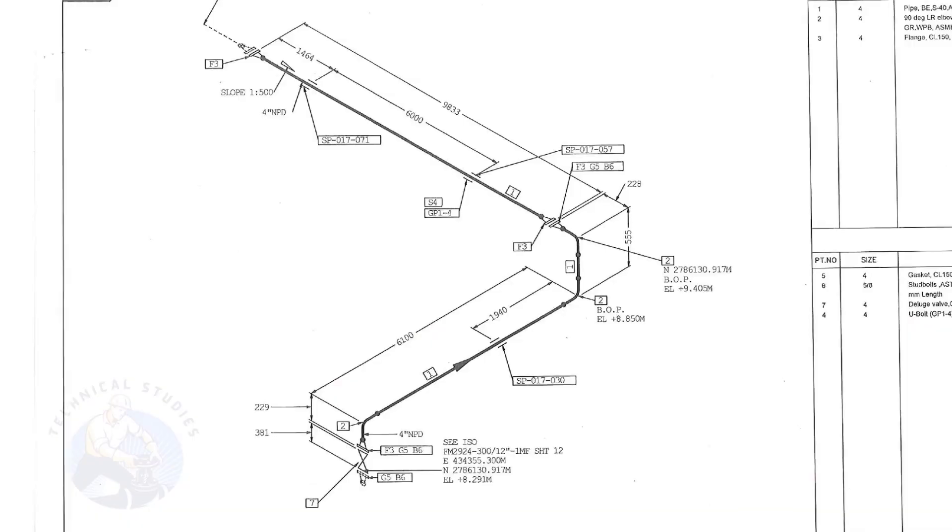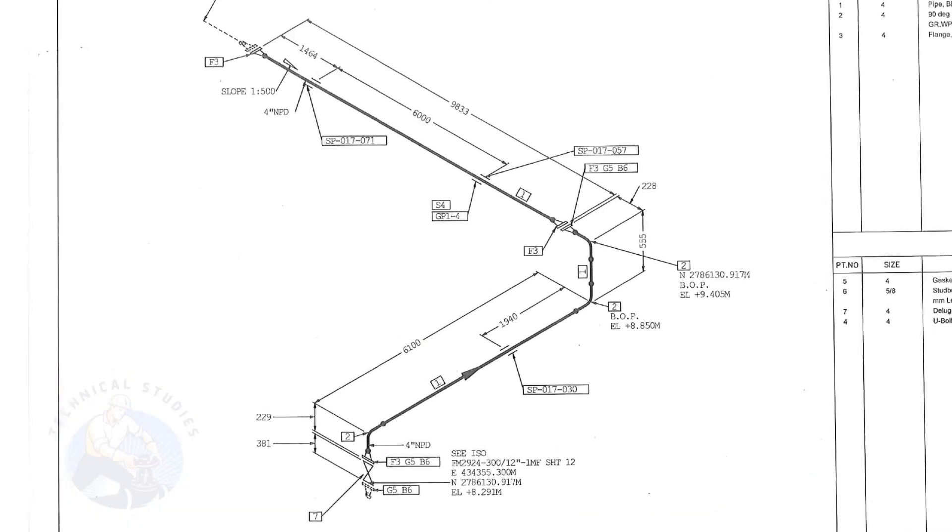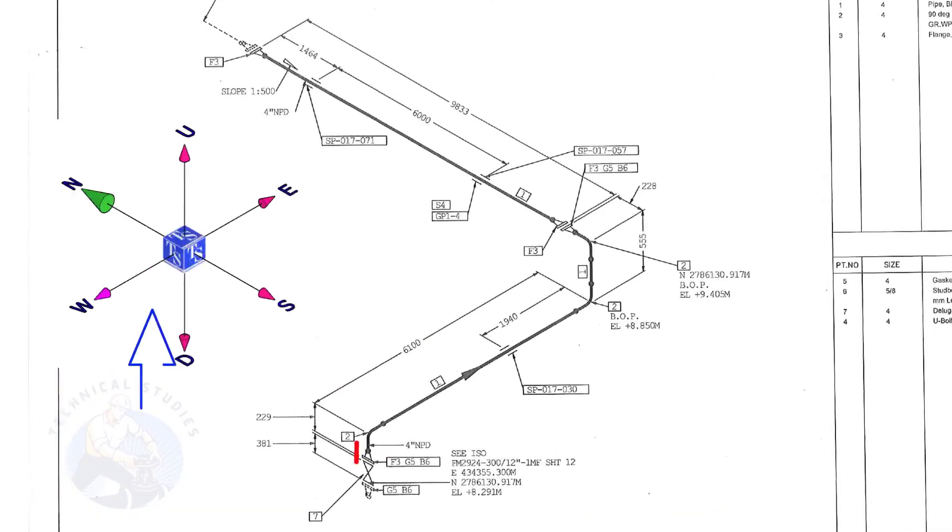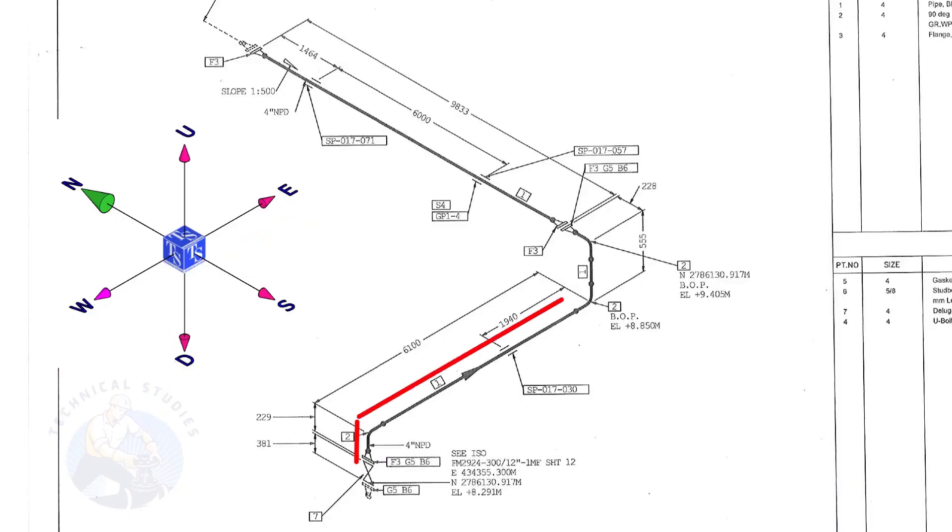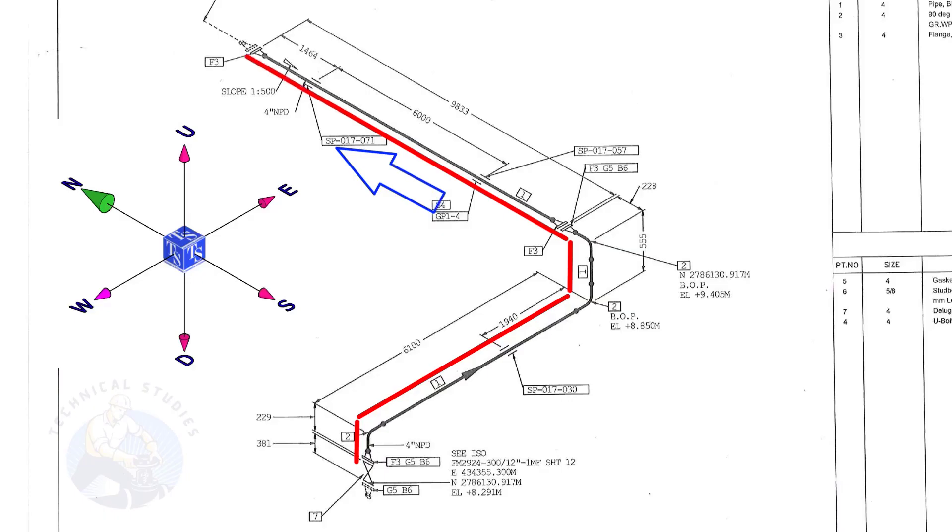Let us have an overview of the drawing. The pipe goes up, turns to the east, goes up, and turns to the north.